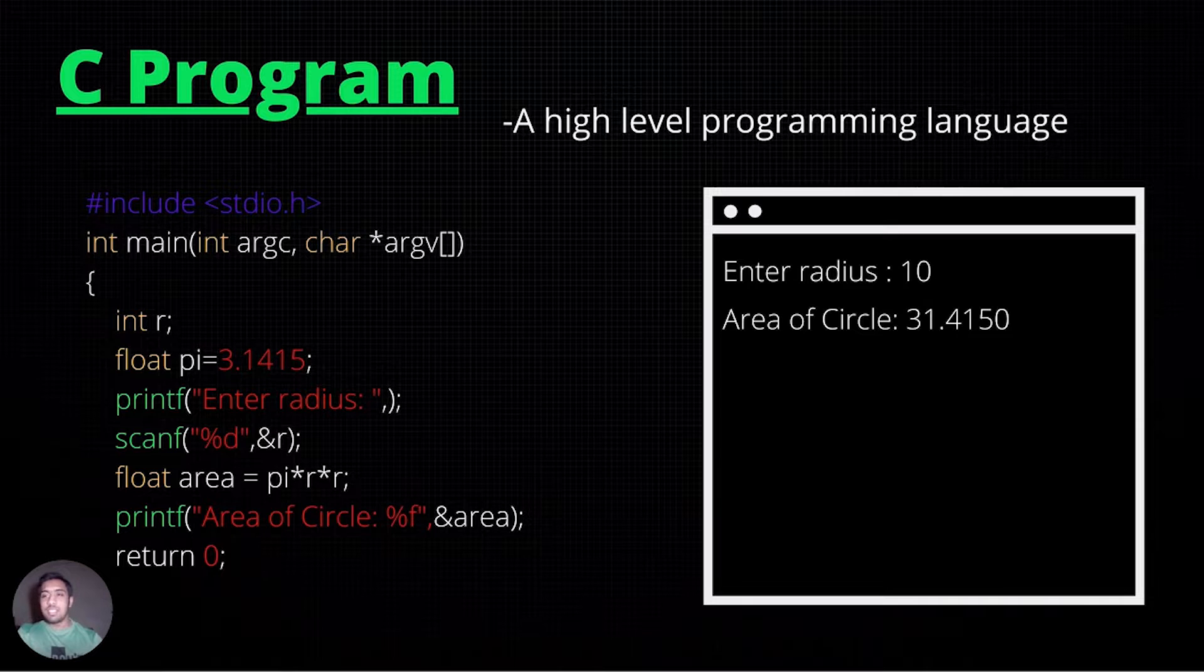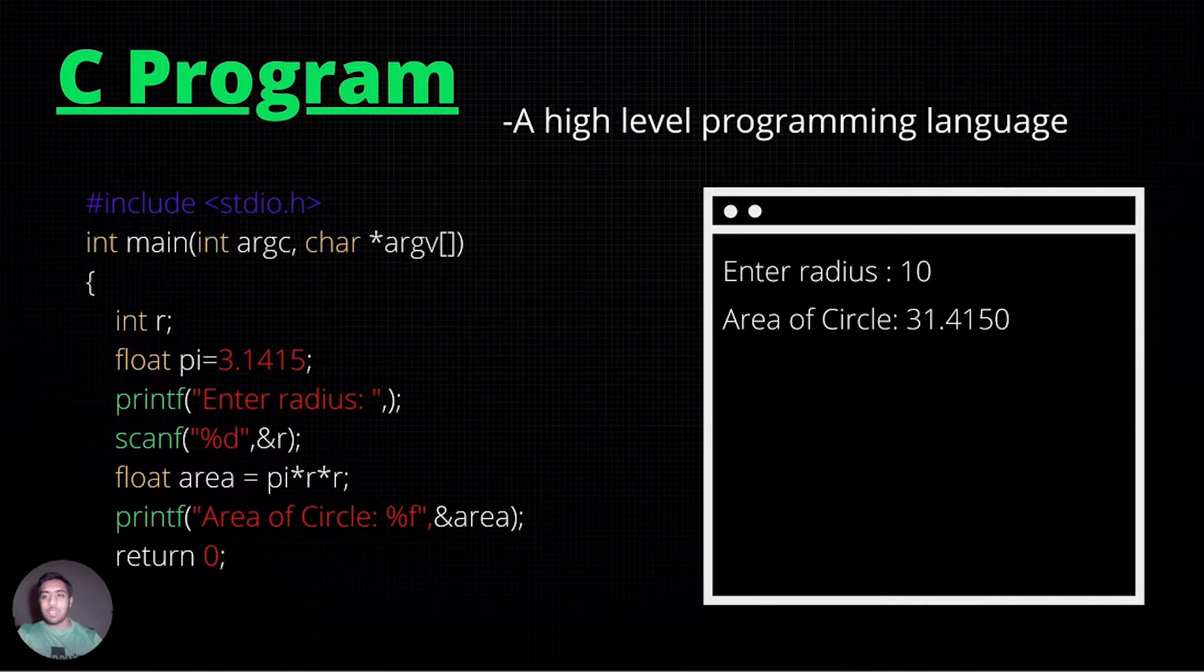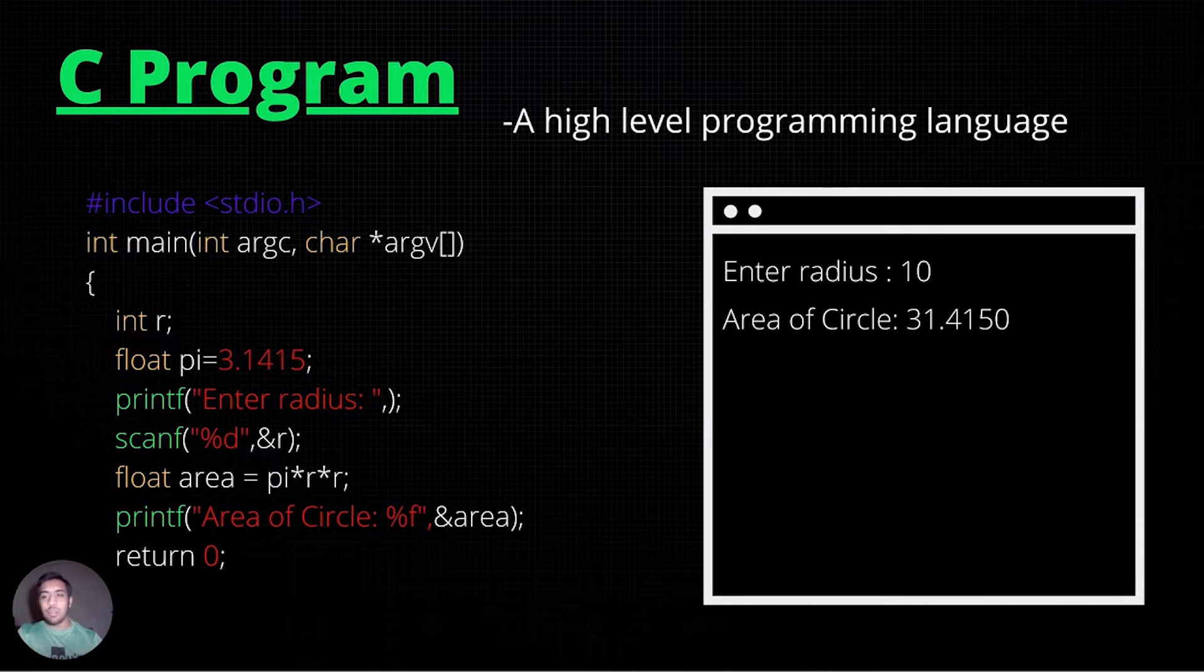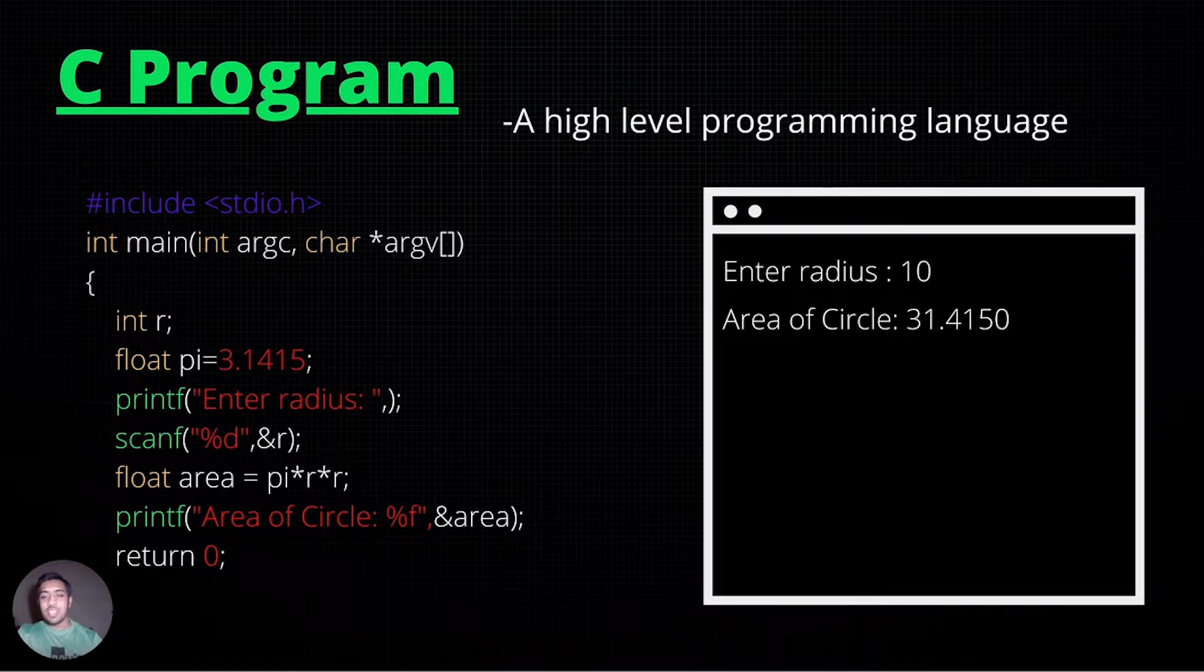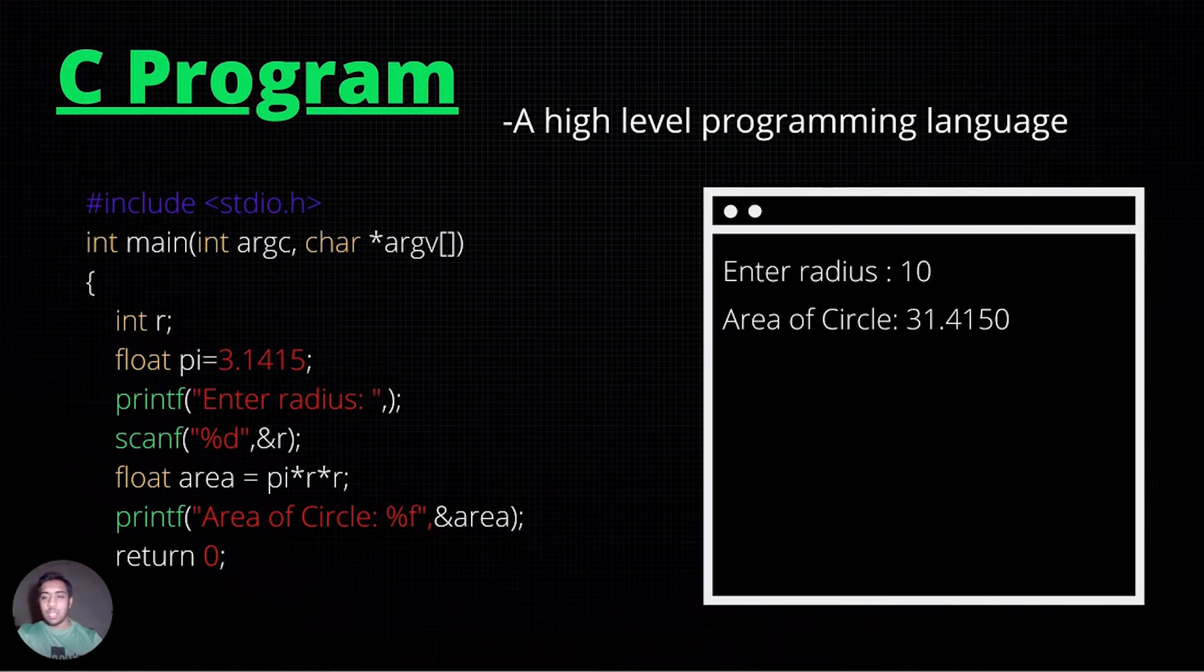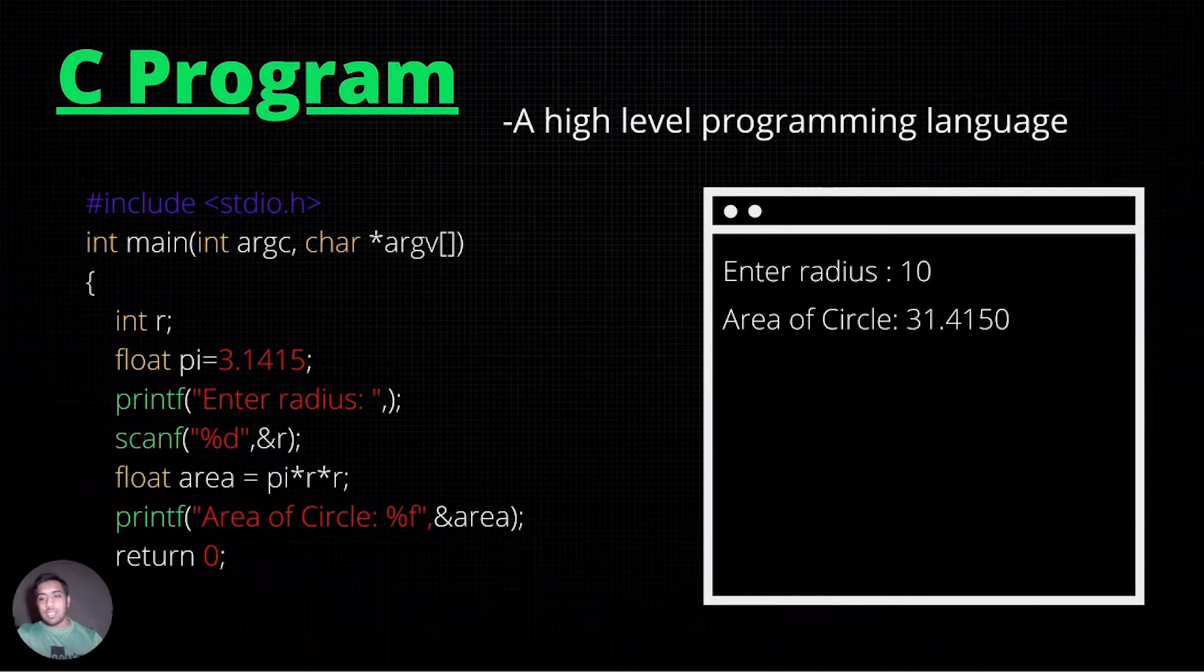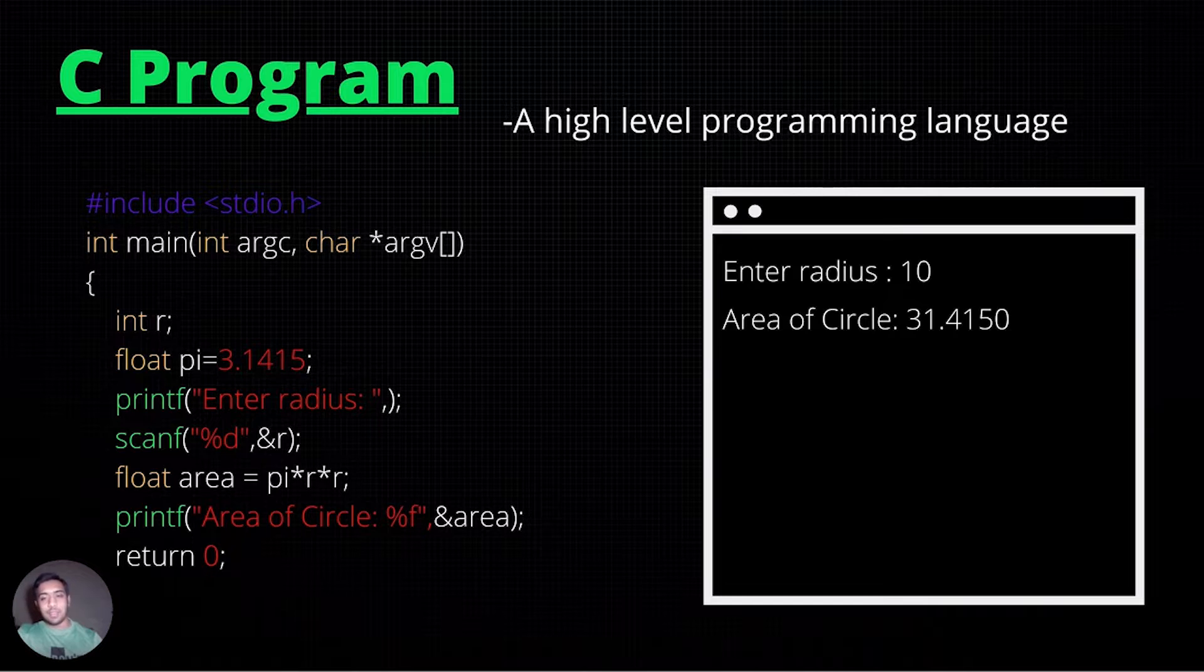C, the successor to programming language B, is a high-level programming language that was originally used to construct utilities running on Unix. The code written to the left is just an example of how C code looks like.